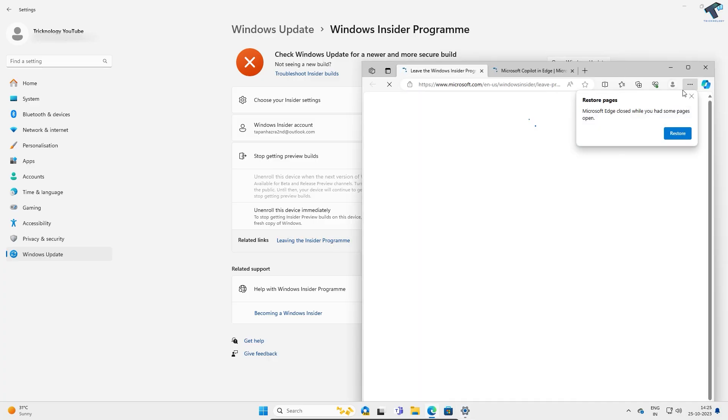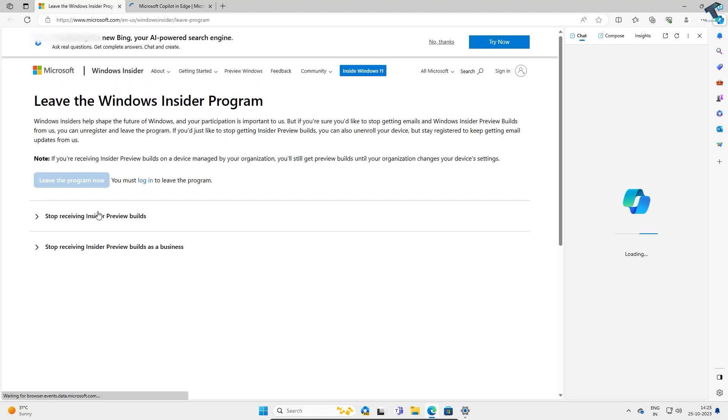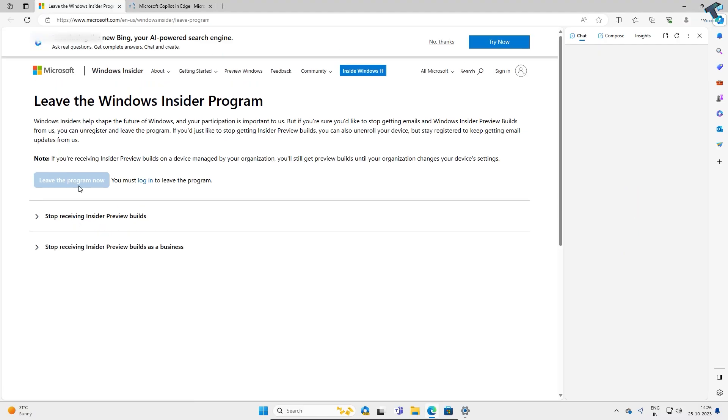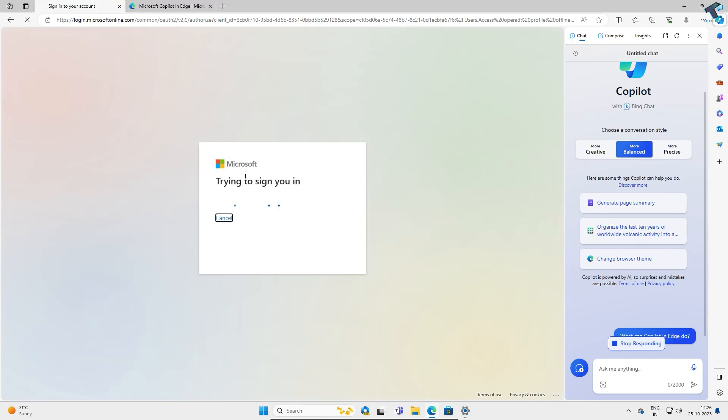Once you click on that link you will get this window, so you have to login with your Microsoft account. Click on login.